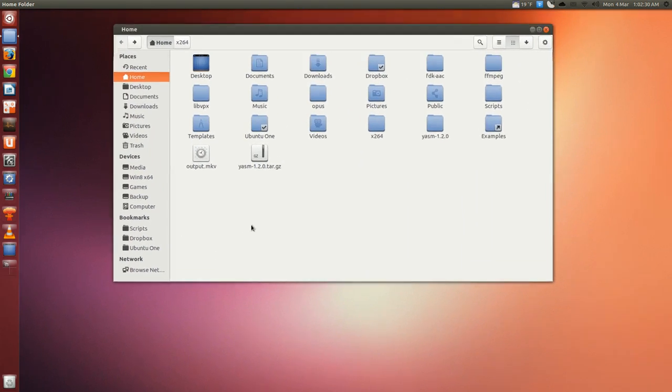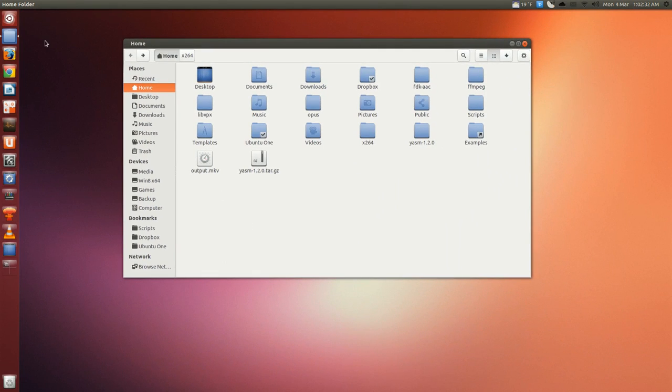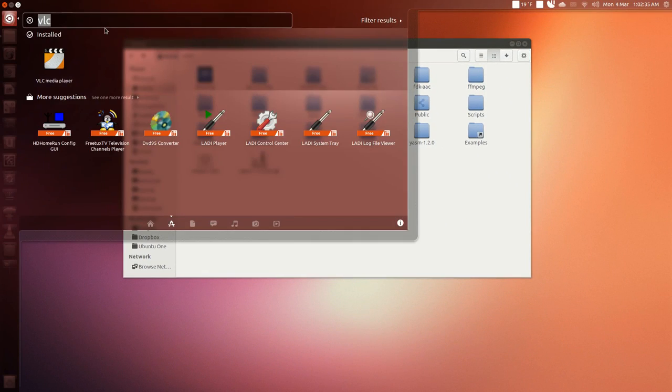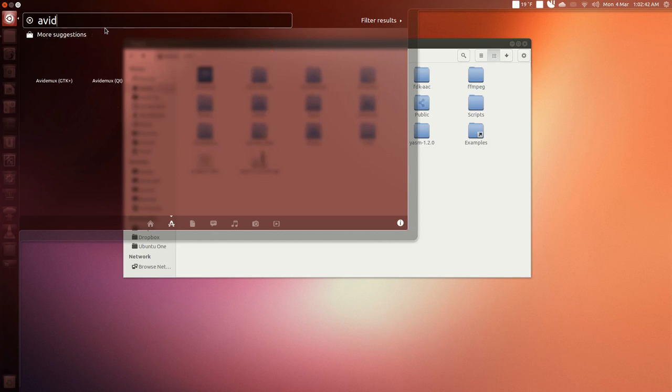The bookmarks are down here, the ones that you add. So I've added scripts, Dropbox, and Ubuntu One. If you right click applications again, you can search for something that you might want.